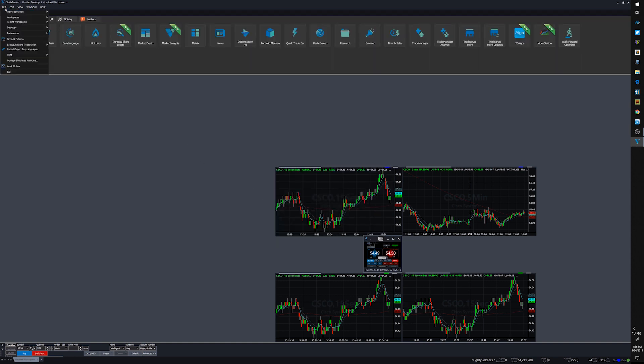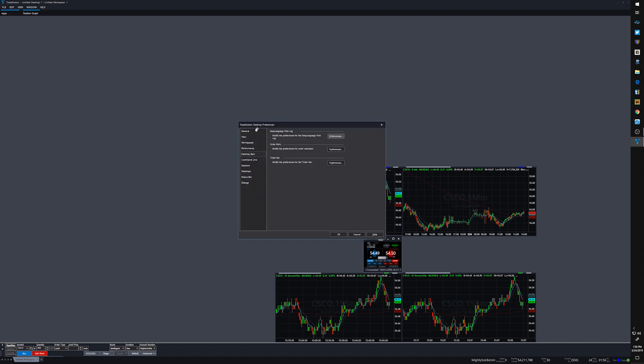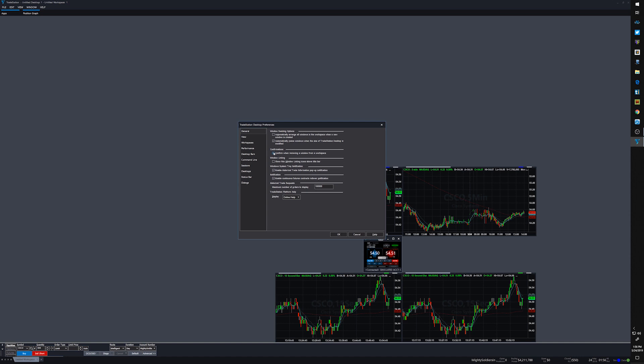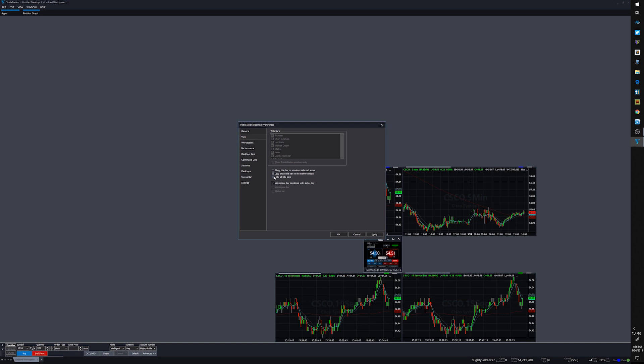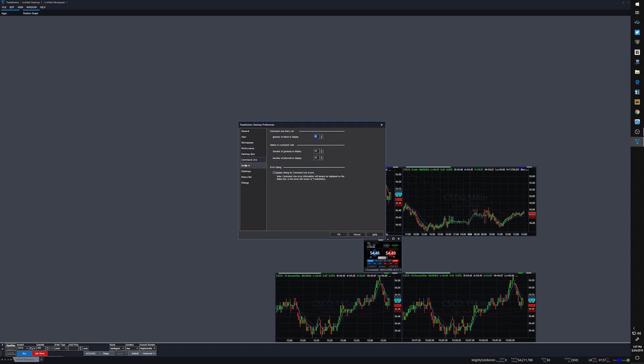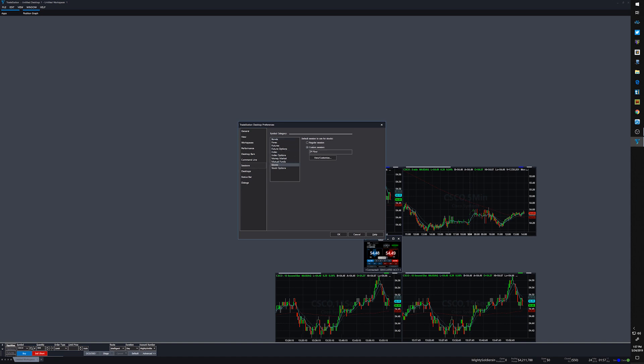And then another thing in preferences under desktop, make sure that you have this box checked right here: confirm when removing a window from workspace. If you don't have that checked, you might accidentally remove windows. TradeStation has had some updates recently, but I'm not sure if they updated that. I usually hide all toolbars, but for now I'm gonna only show active. That way I can link my charts and link everything together easily. It's not easy to grab that thin line up there. And then for the workspaces, I want a custom session: 24 hour. I want to be day plus at all times for me. I don't use stop orders.